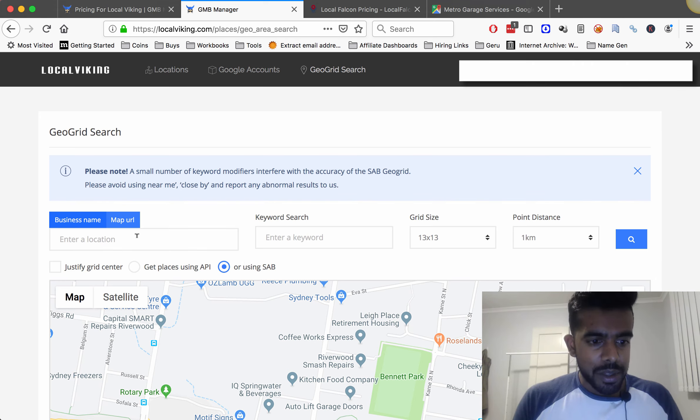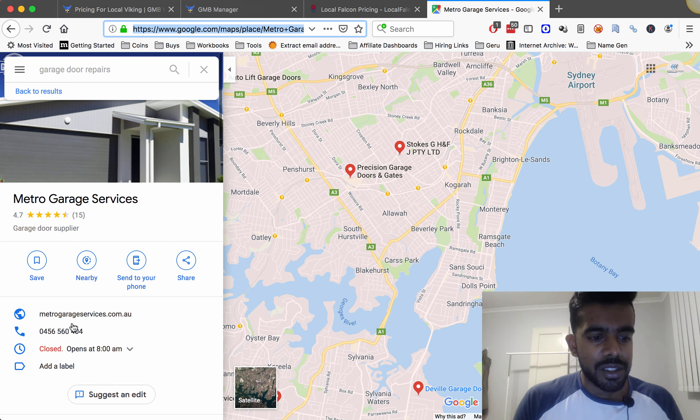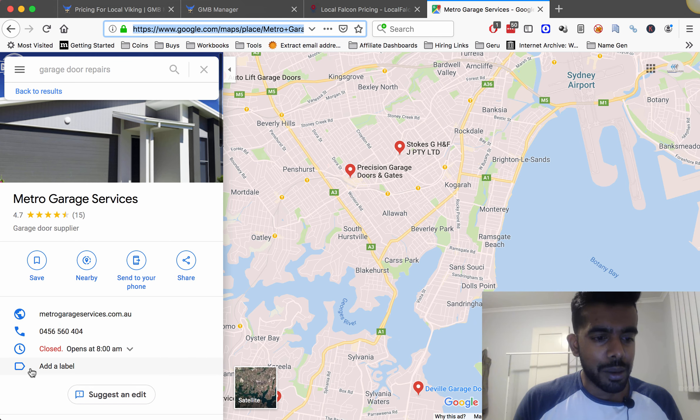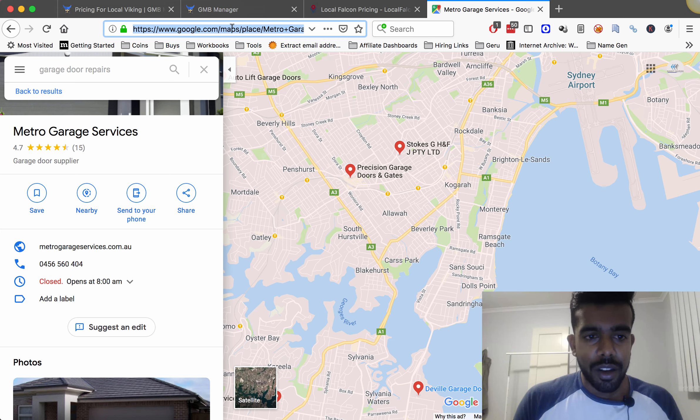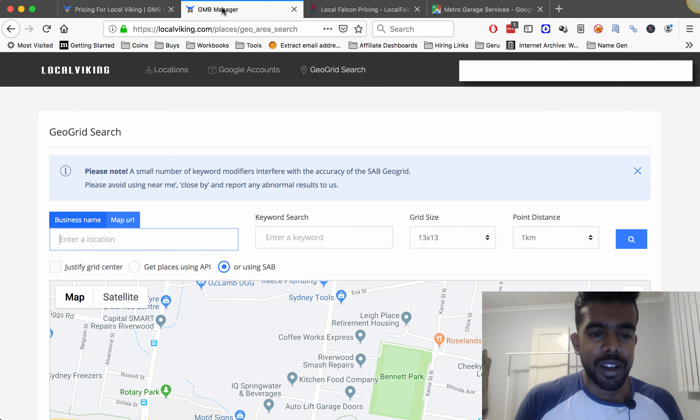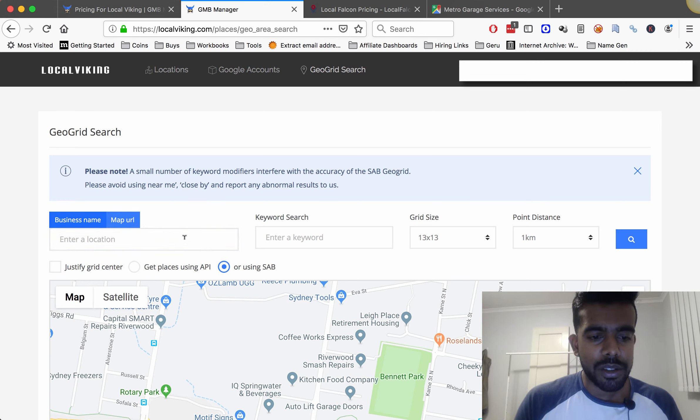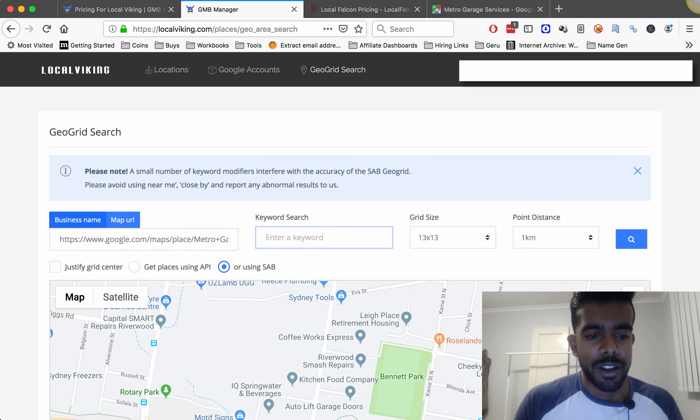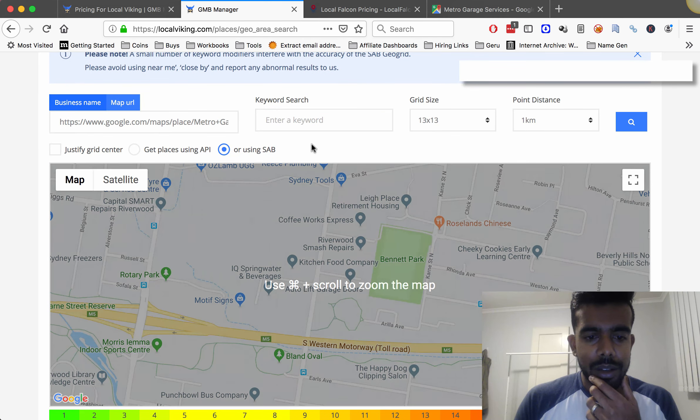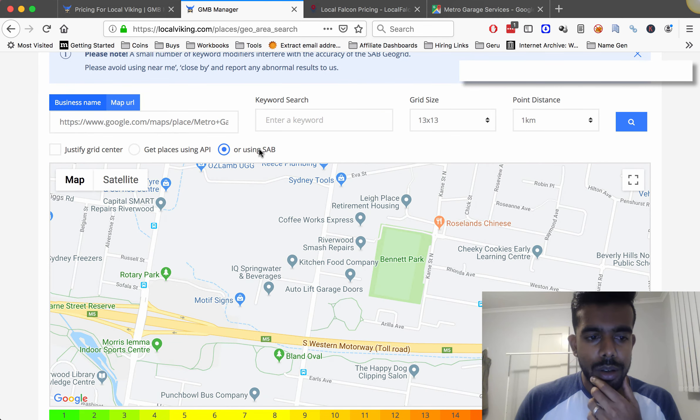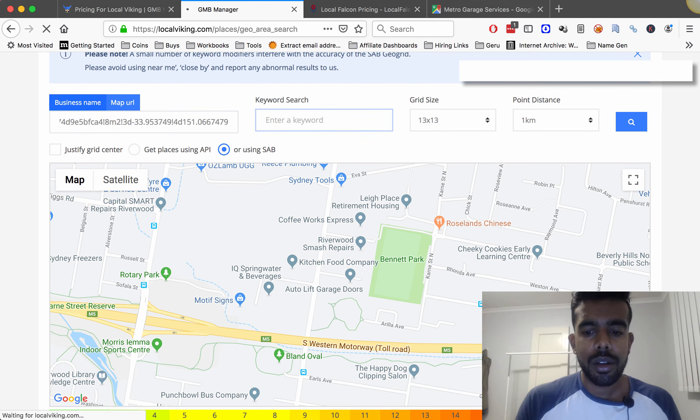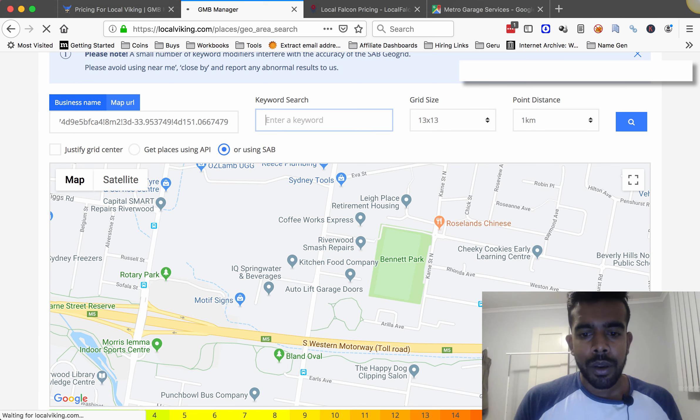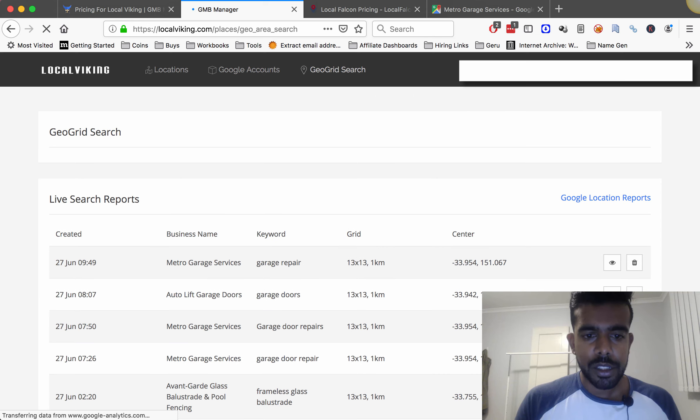So let me just quickly show you how it works. I'm going to go into a service area business. This company obviously as you can see has their address hidden. I copy their listing, this is in Google Maps, so you just go into maps find the business copy the URL go here click map URL service area business paste it in and hit tab.